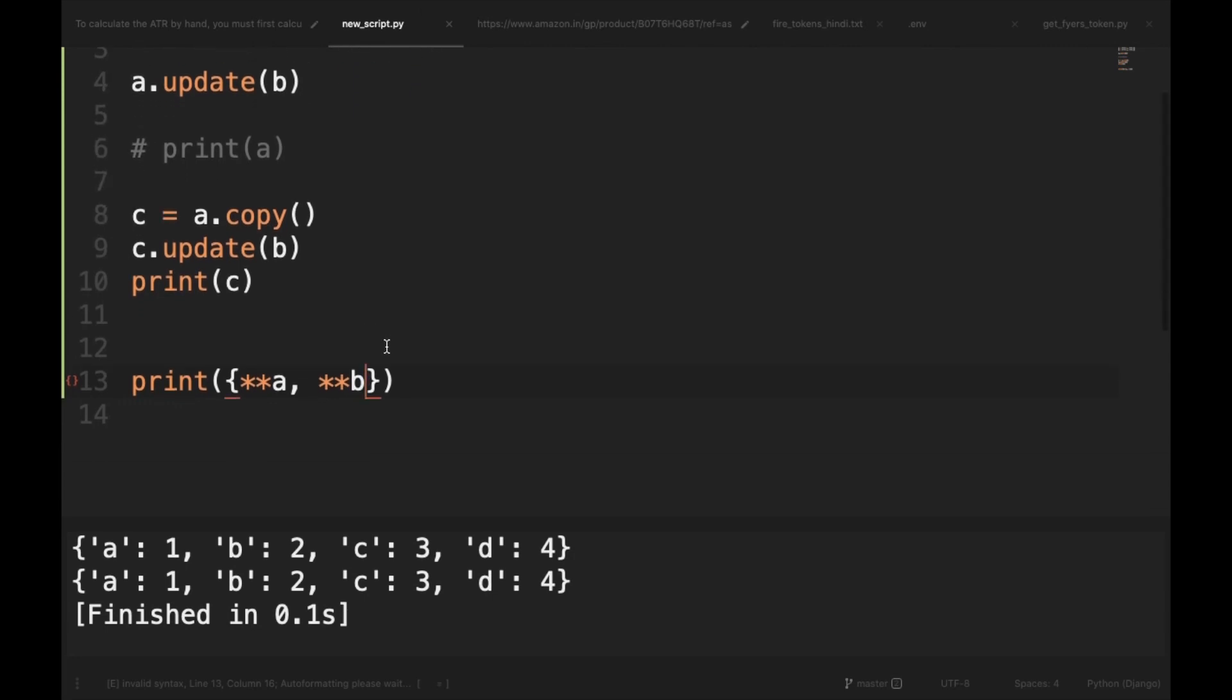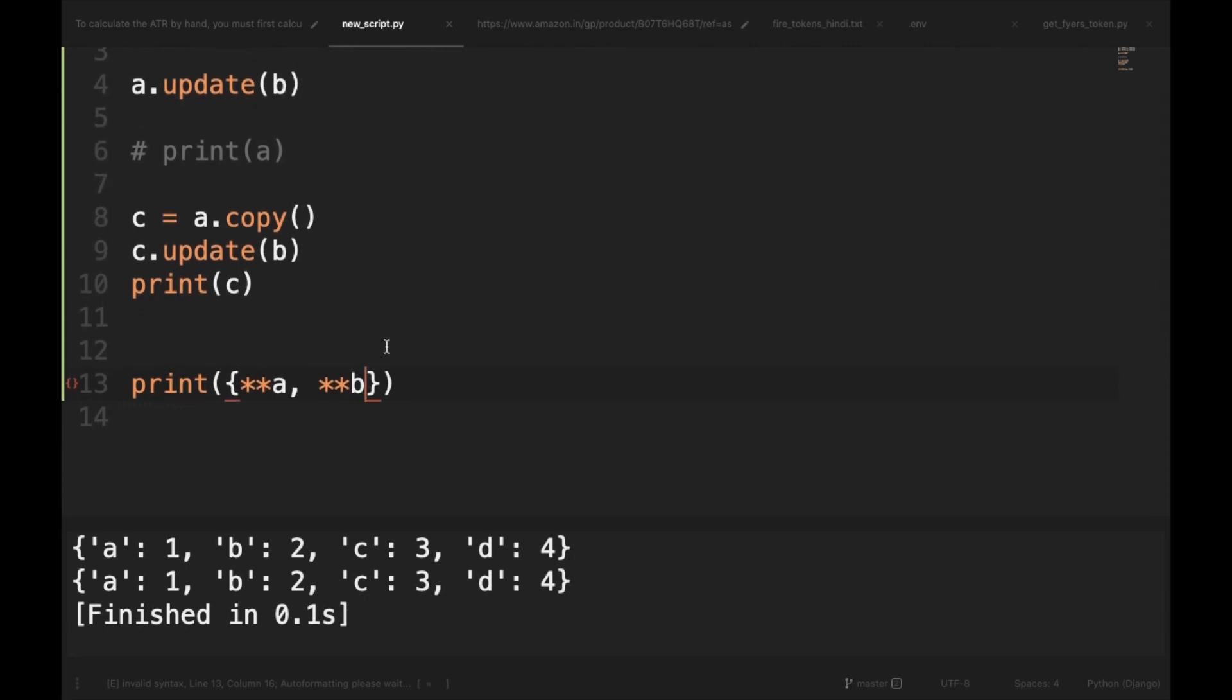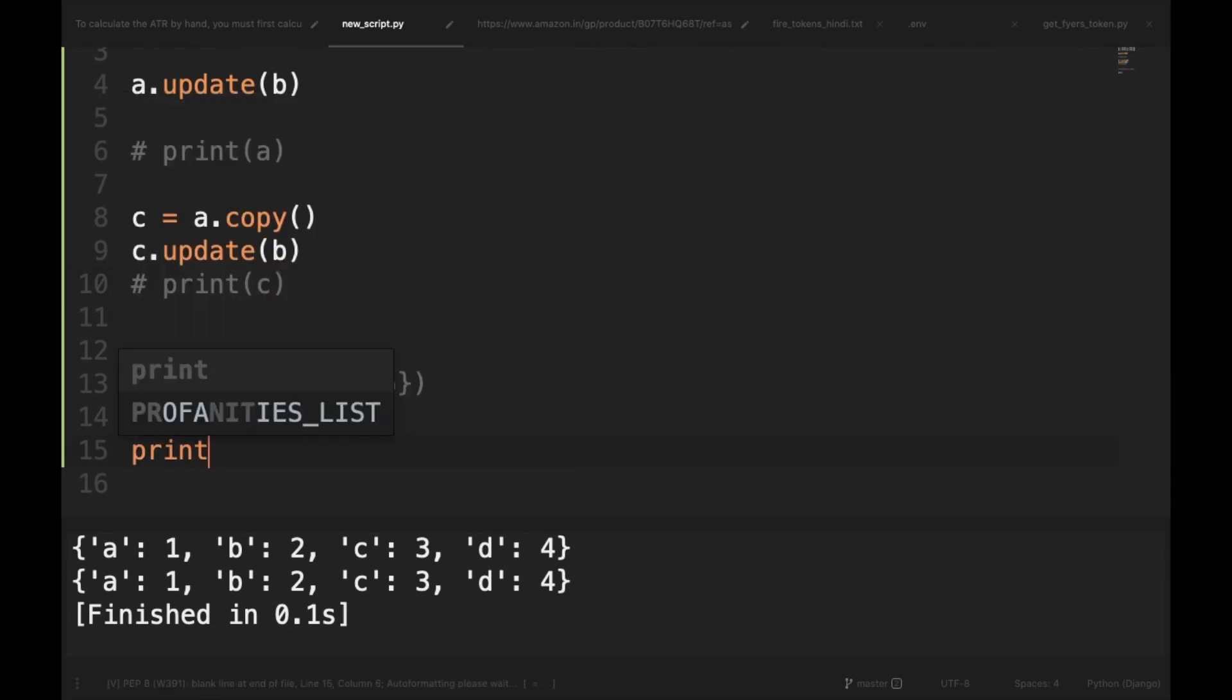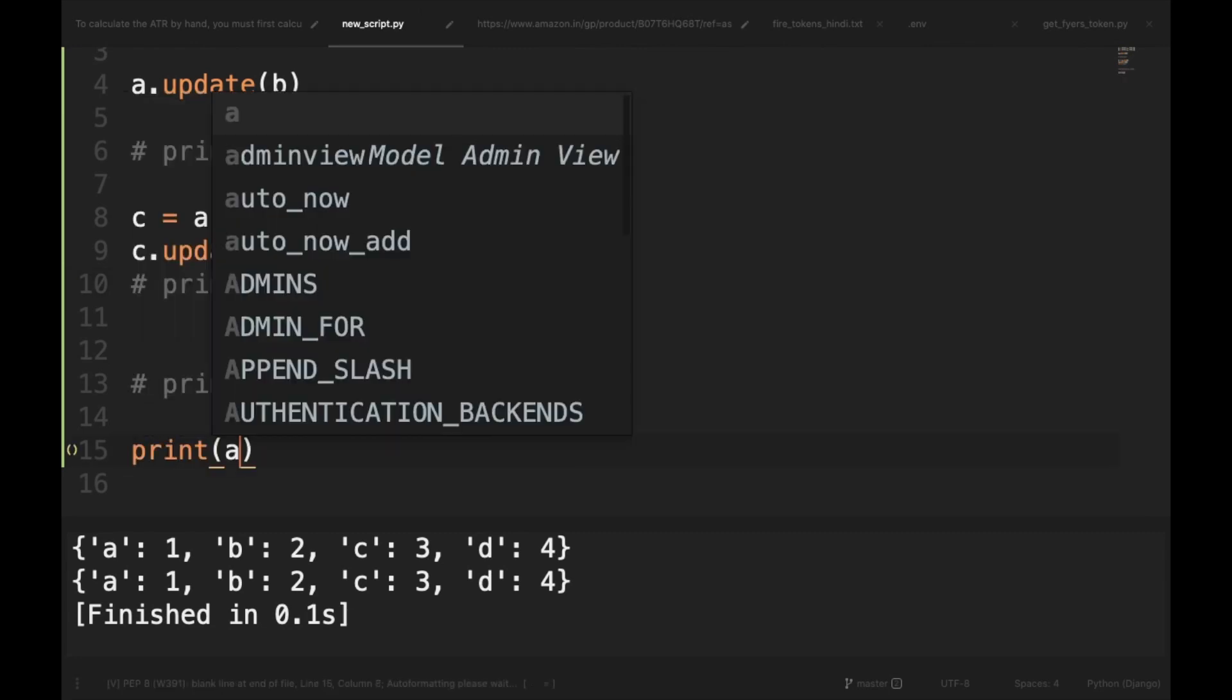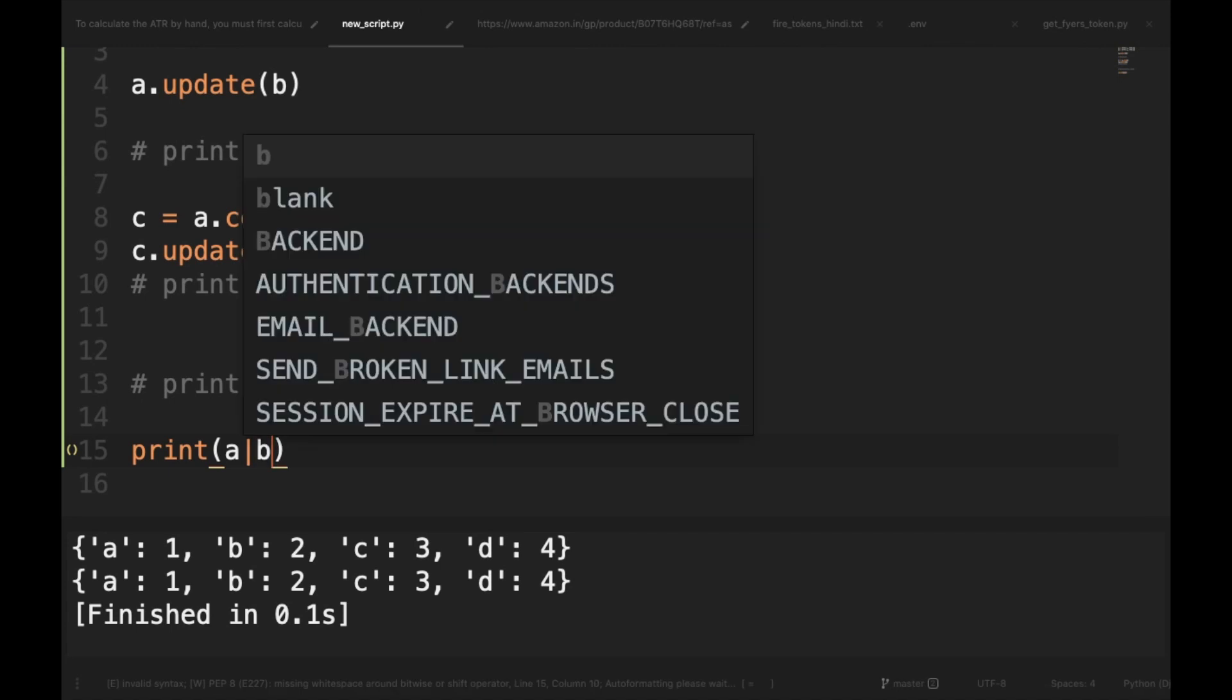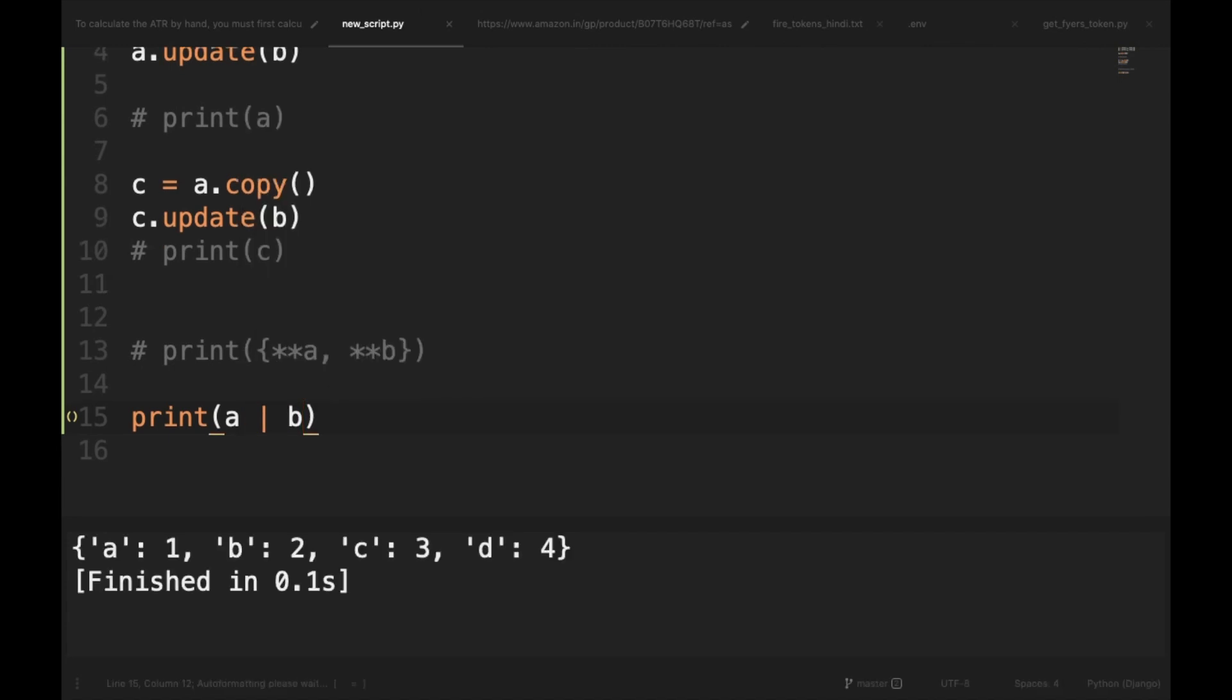So now we have a new syntax called Merge Operator and it is denoted by a pipe. The pipe is this sign. So in order to merge two dictionaries, we will uncomment out these print statements and I will say print A pipe B. So here you can see that we can easily merge the two dictionaries using the merge operator.